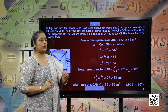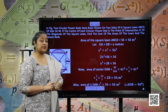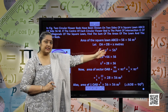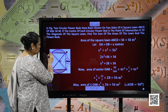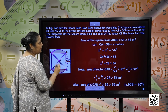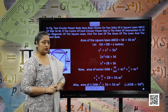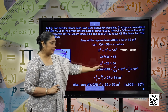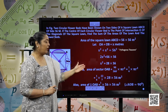The area of the square lawn ABCD can be given as side into side, and each side is 56 metres. So 56 into 56 metre square. Now let OA and OB be x metres. Then x square plus x square equals 56 square. Calculating further, we have x square as 28 into 56.